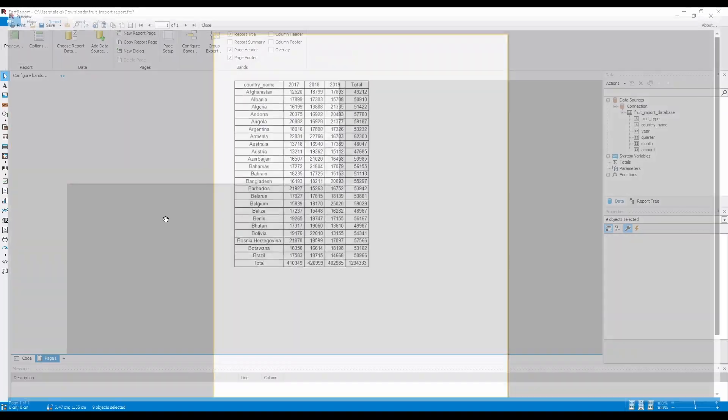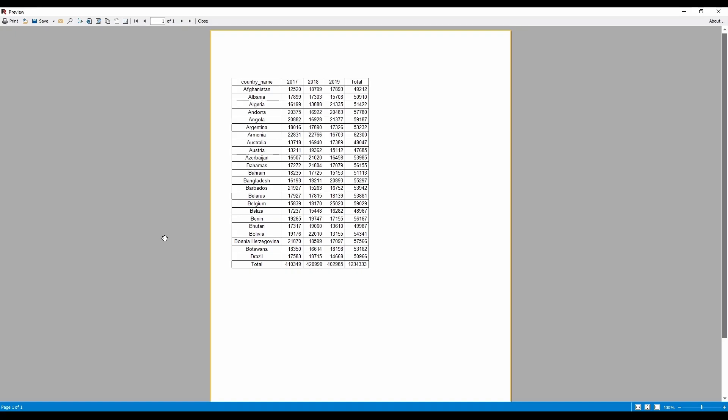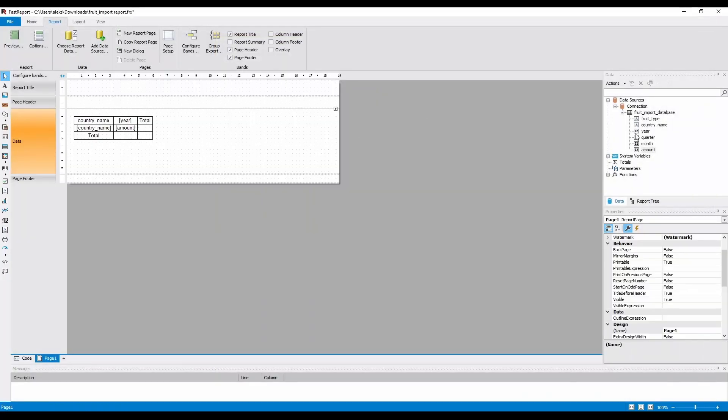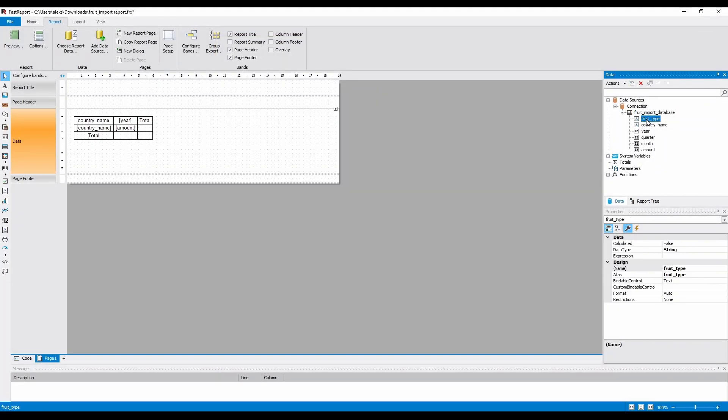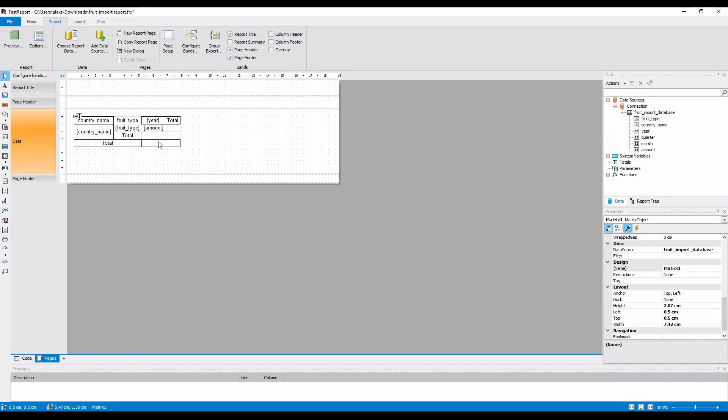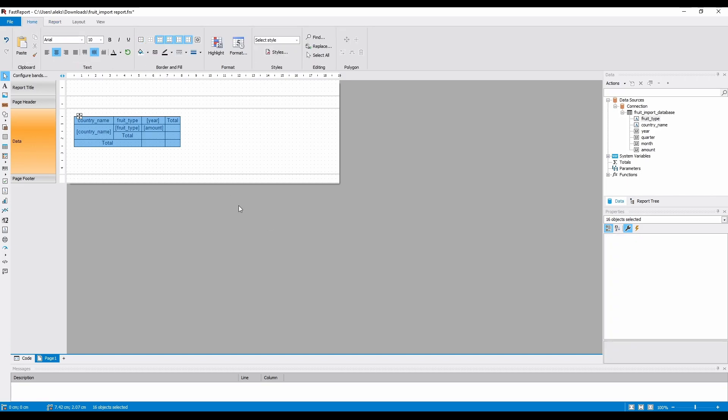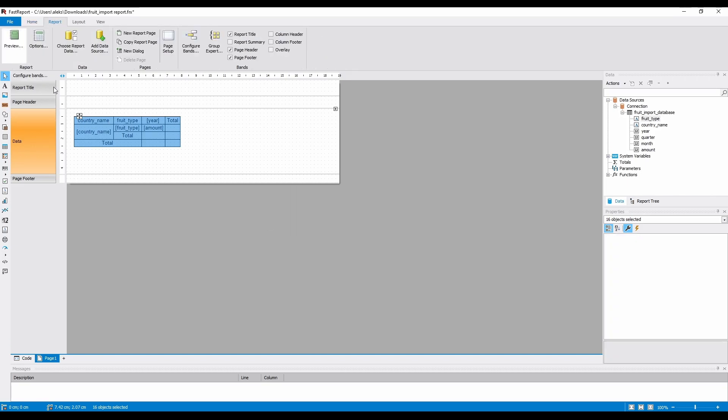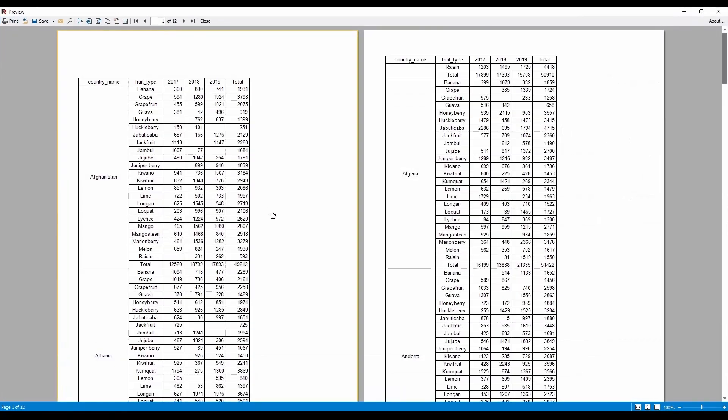Now, let's add the fruit type besides the country name. And now, every country has the total amount divided by the fruit type.